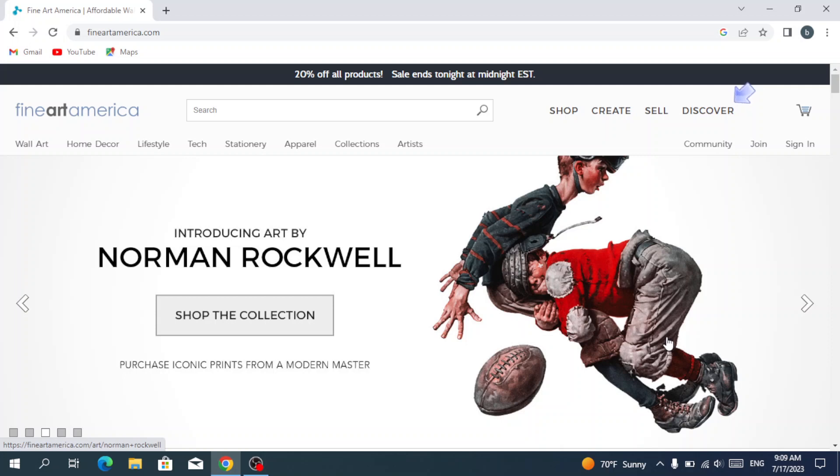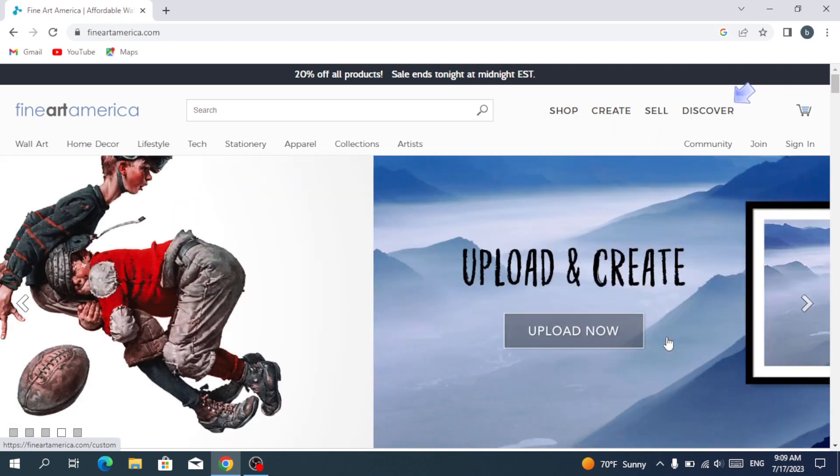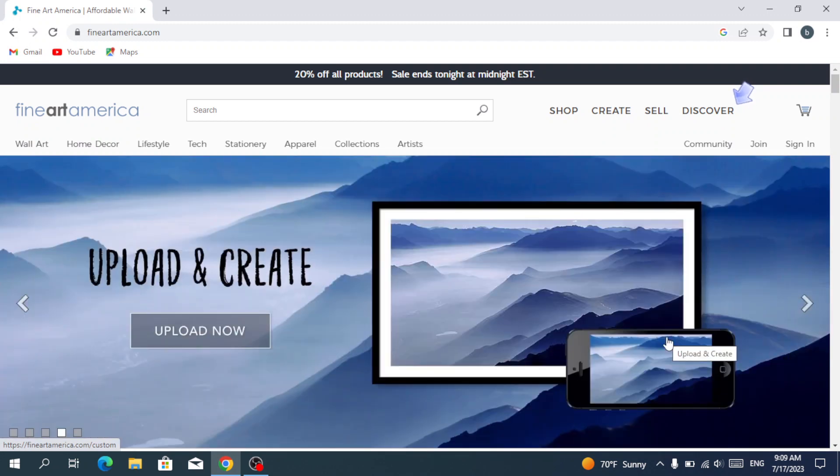How to use Fine Art America, easy tutorial. Hello guys, welcome to another video. In today's video we're going to talk about Fine Art America.